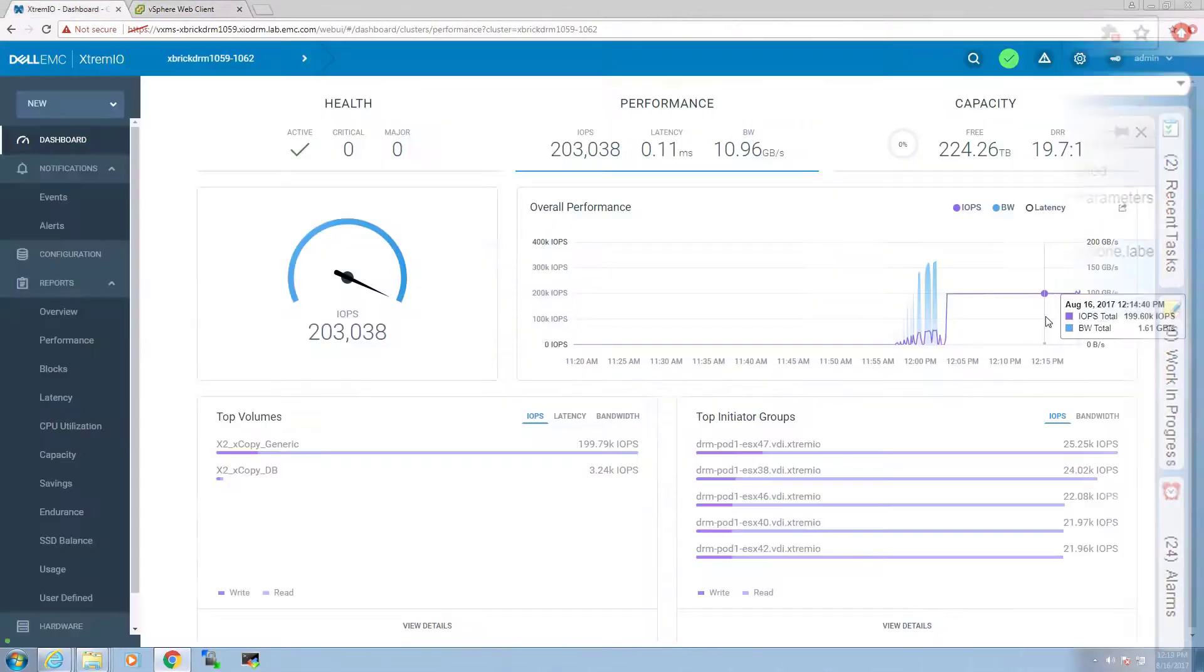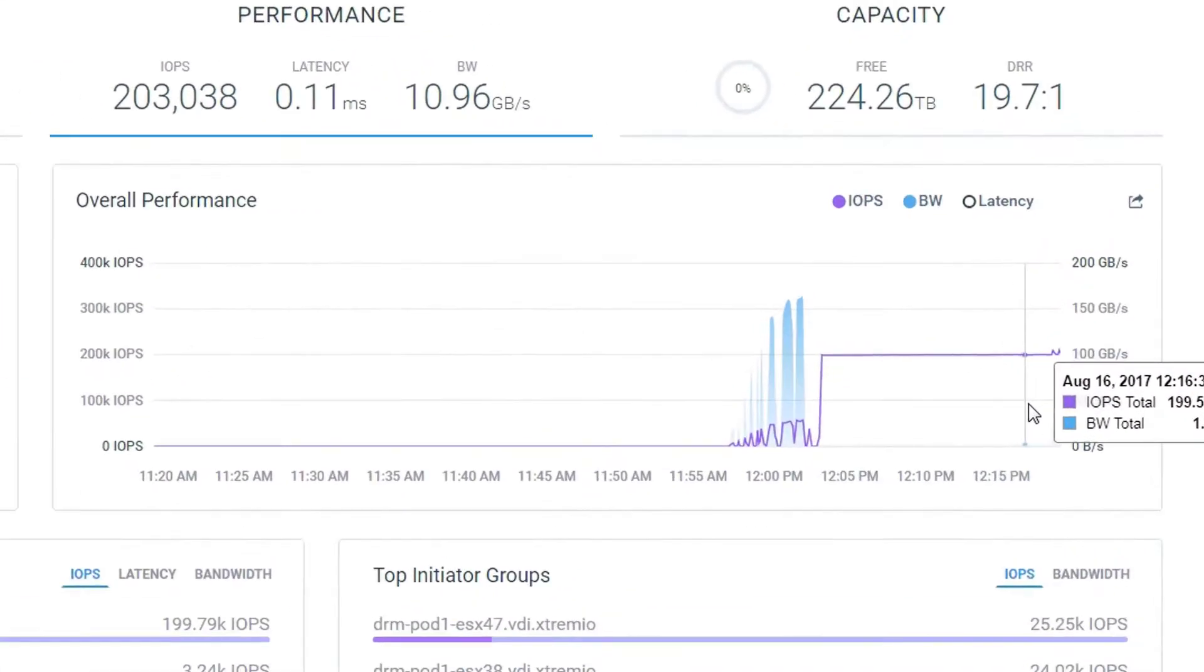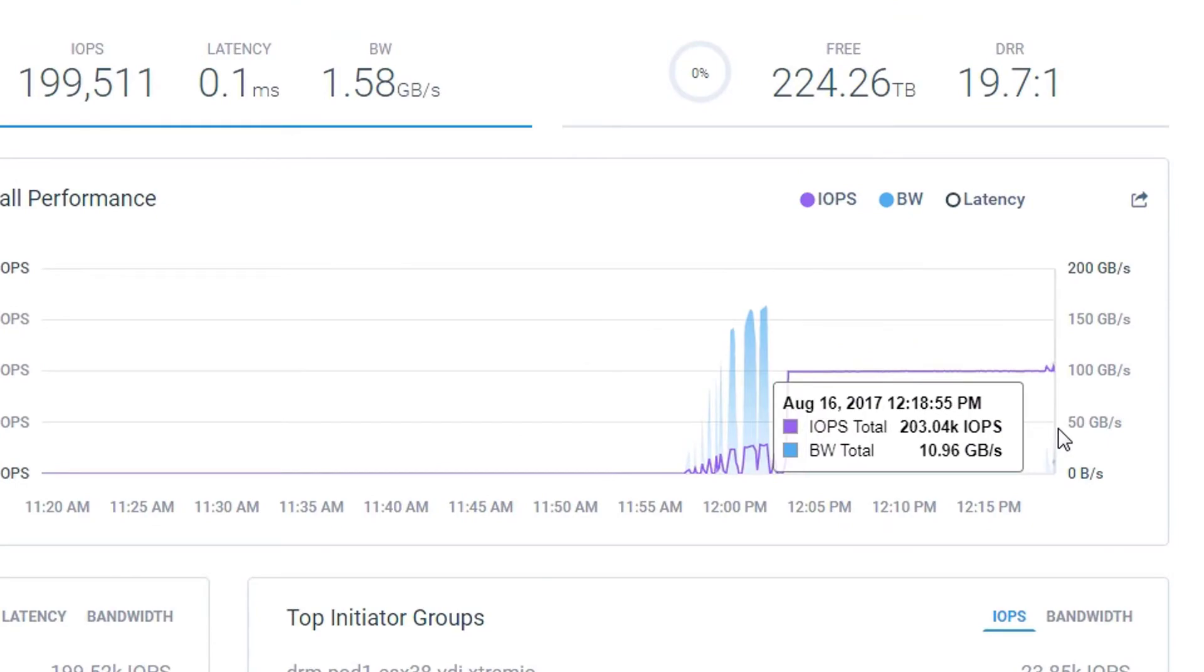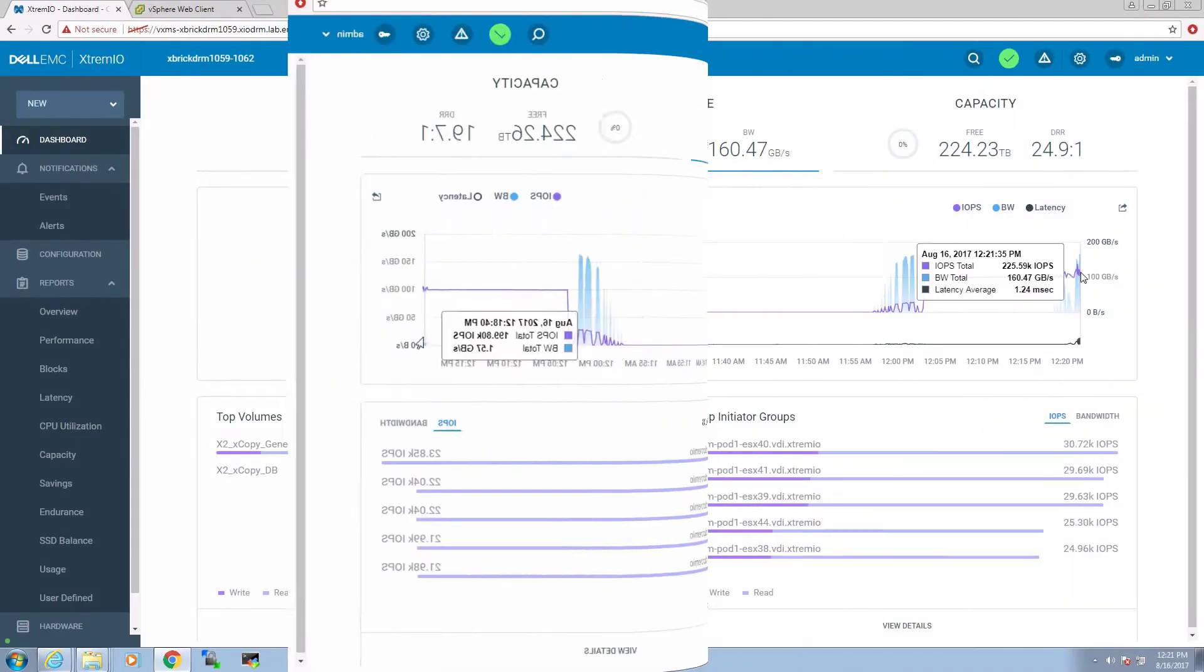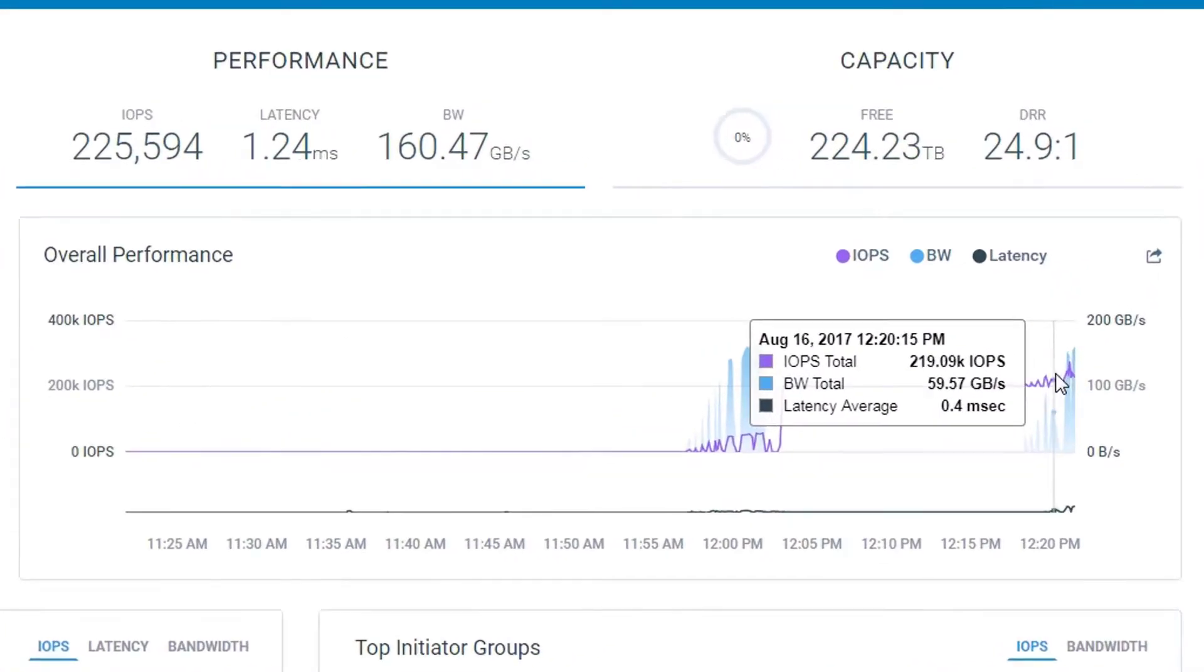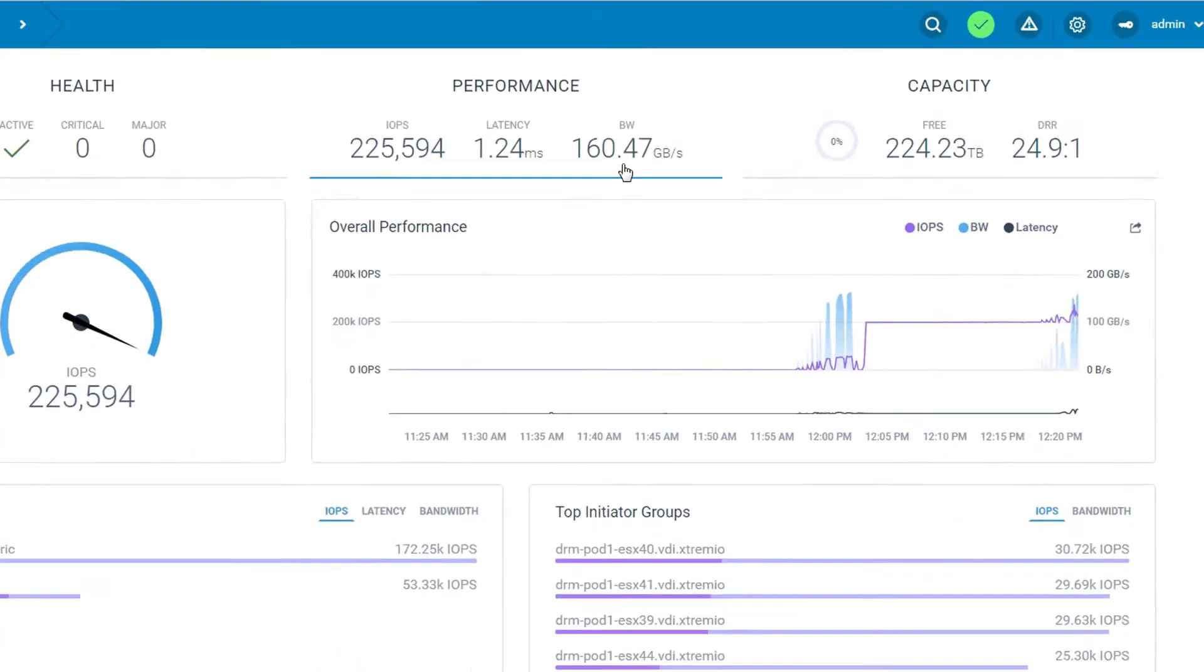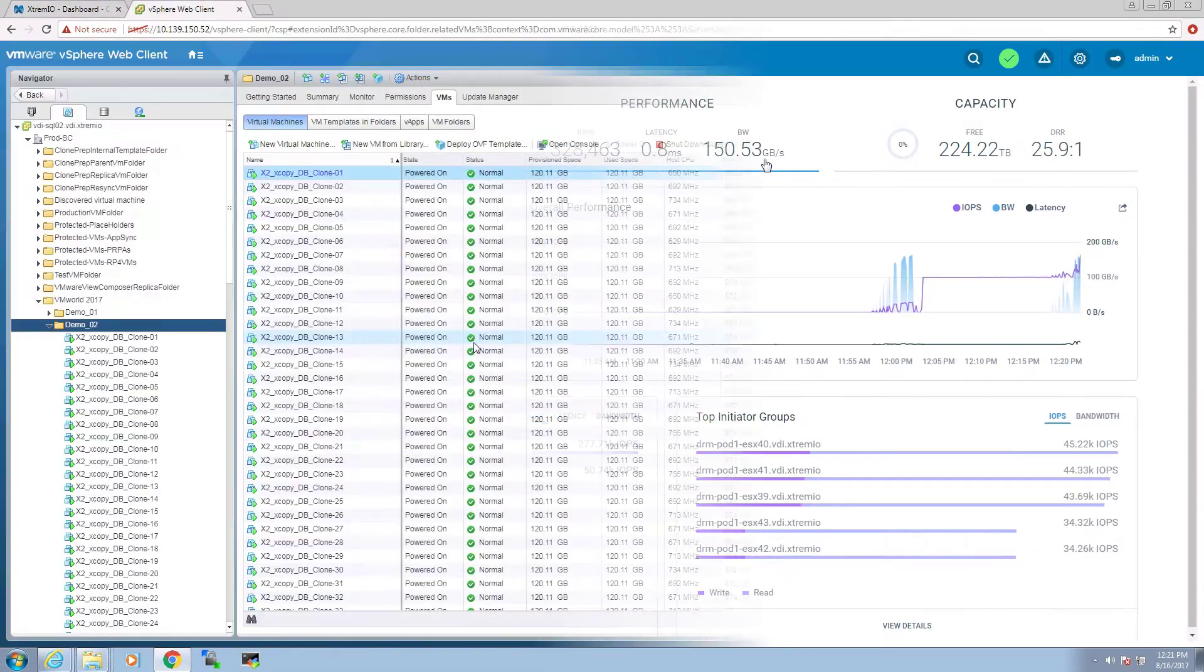Returning to the XtremeIO dashboard, we see that the bandwidth intent of XCopy operation coexists with the existing generic IO workload. There is no drop in IOPS as these two workloads progress.